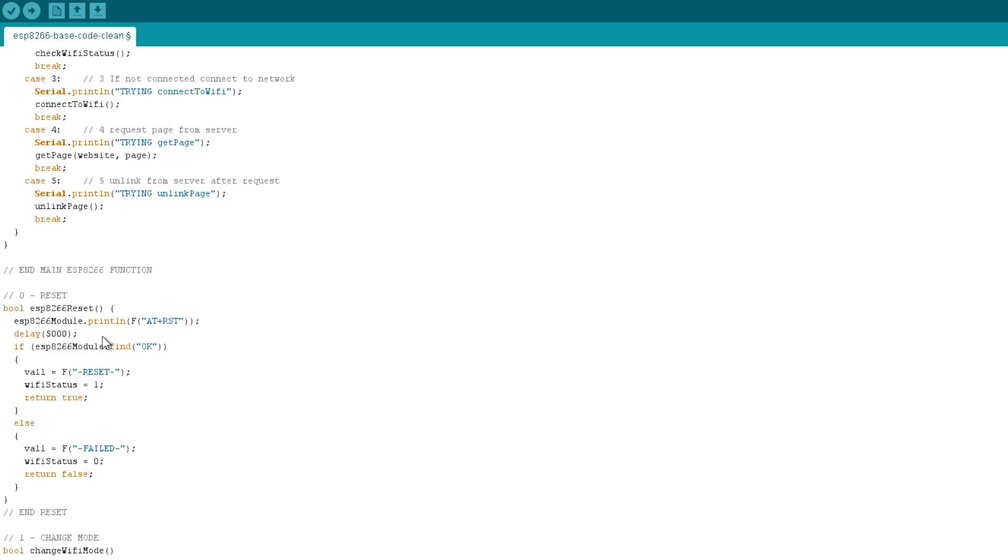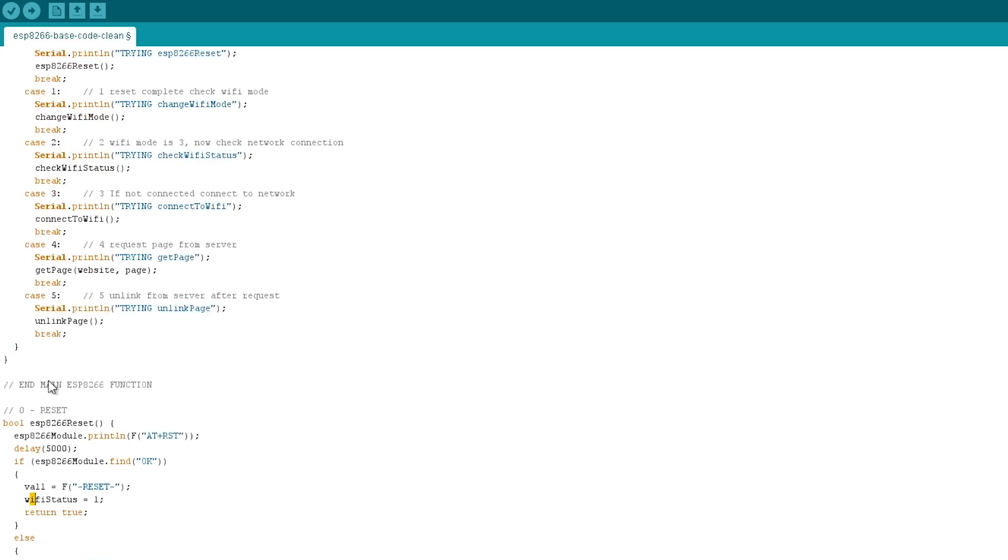So it's important just to give it a bit of time occasionally. So once the serial buffer has been filled up with its information, we can look for the okay message. If it finds okay, then we know that it's reset and then we can change the Wi-Fi status to one, meaning that goes on to the next function in the switch statement.